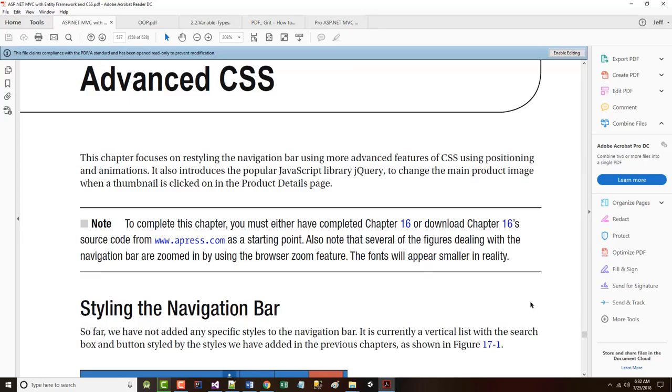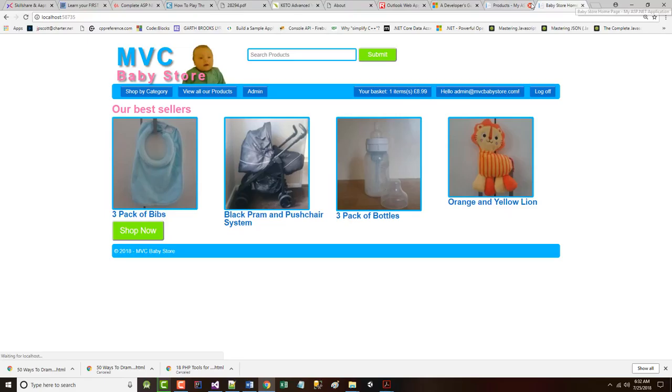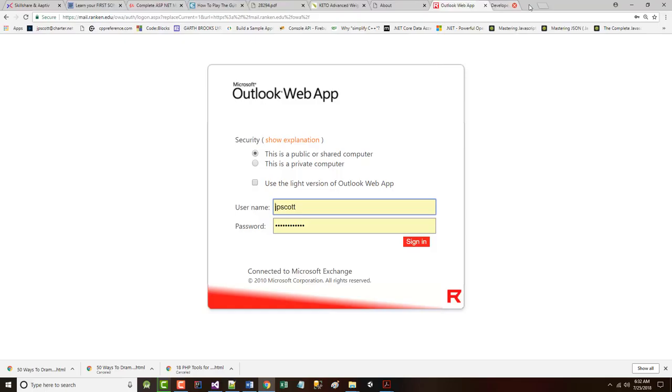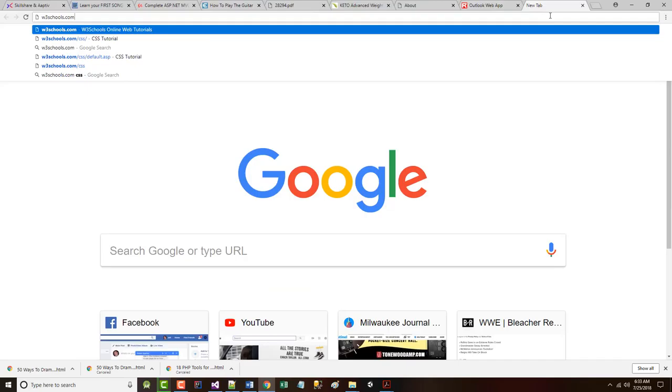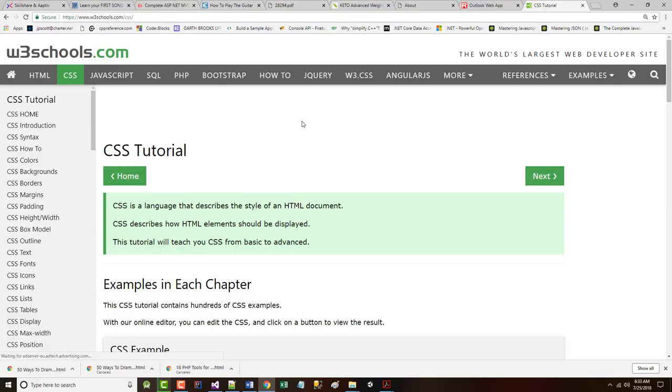Chapter 17, as it says, we're going to restyle the navigation bar by using advanced features of CSS. Among the things that are talked about are positioning and the different types of positioning that can be used. If you're very confused on this stuff, I would strongly recommend that you go out to w3schools.com/css, and that will be the CSS tutorial.